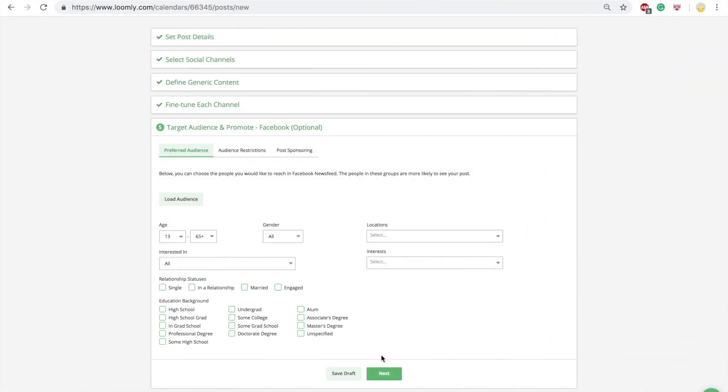Step five is specific to Facebook and allows you to publish more accurately with audience targeting capabilities. Loomly offers three options. One, Facebook preferred audience, where you can choose the people you would like to reach in priority in the Facebook newsfeed.